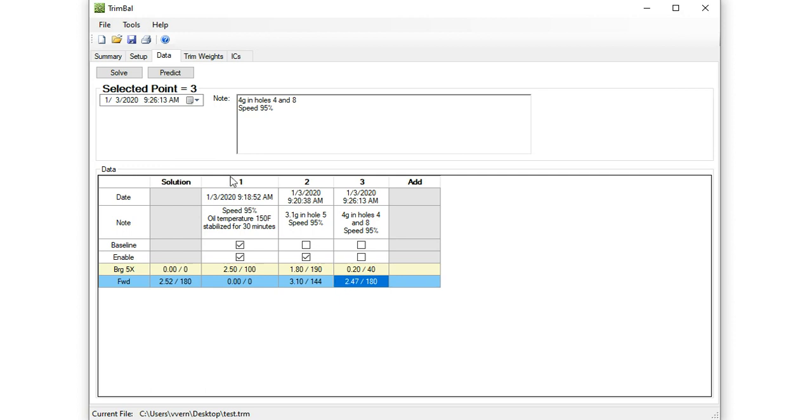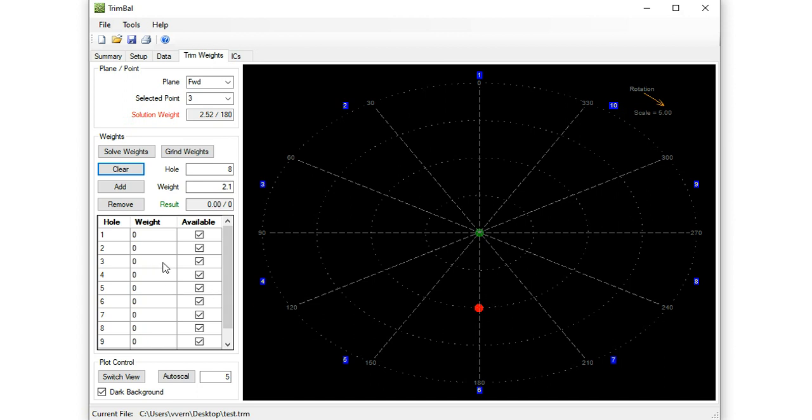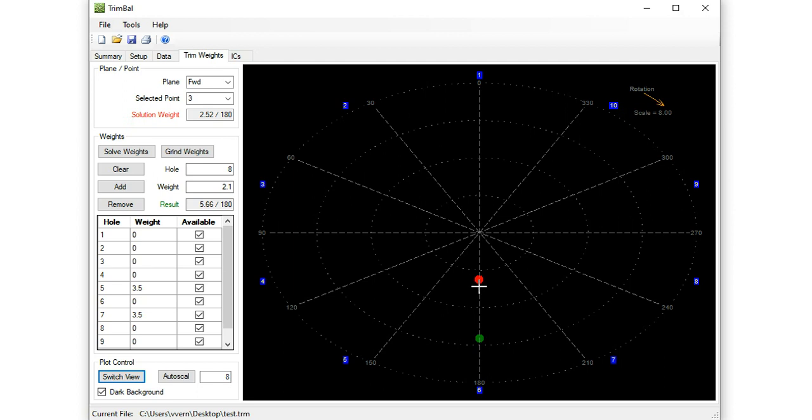So that's a basic introduction to using this program. I guess I'll just follow up with a little more information on using this trim weight selection screen. So let's go back to clear weights, no weights installed, and again, we're trying to get to this 2.52 at 180 vector. So you can just add weights manually yourself, and try and home in on it. Let's say we'll try a weight in hole number five. Let's go with three and a half grams in hole five, and then three and a half grams in hole seven, that put us way off the plot, so let's, yeah, so that was too much. So we're way out here. So you can do a trial and error and solve yourself to home in on a given weight vector.